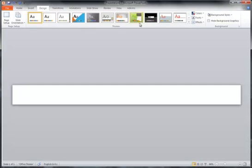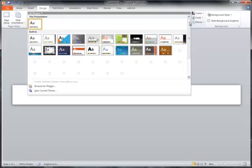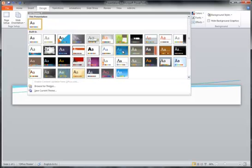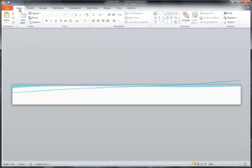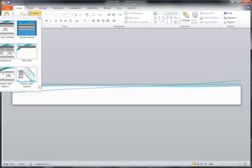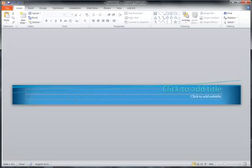A quick and easy way is to choose one of the design options already built in — I think I will choose this one. You may want more saturated color, so you can come back and change the layout to, say, the title slide style, and you'll get more color. It's entirely up to you.